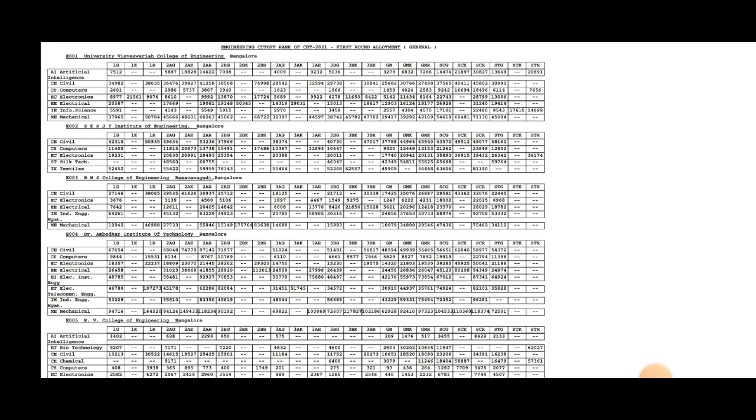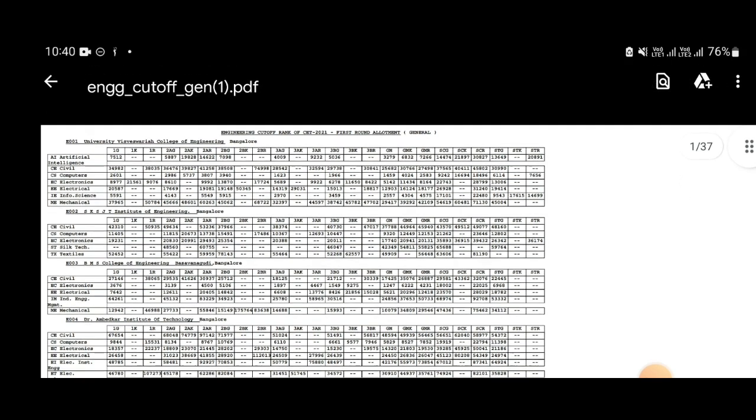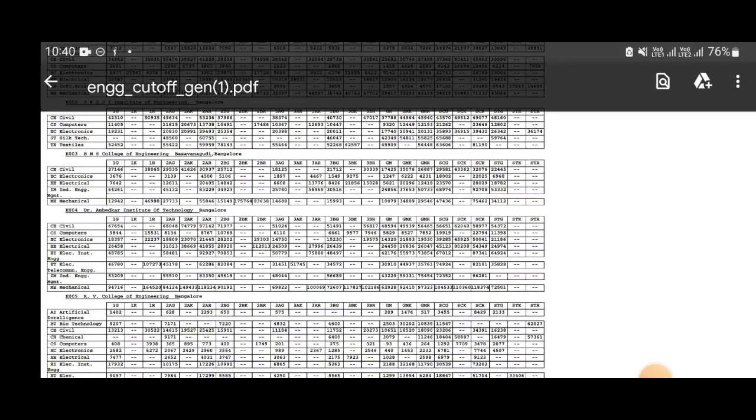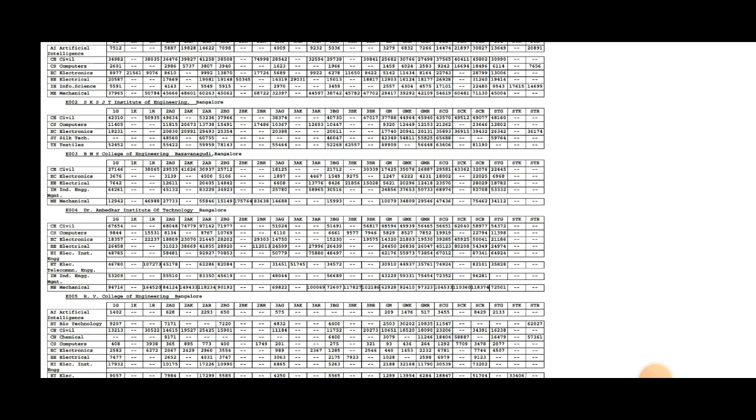We are going to cover the first round, second round, and third round. Subscribe to the channel and like the video. We are going to look at the college list.